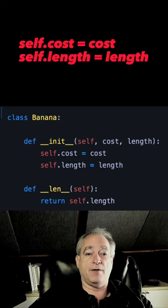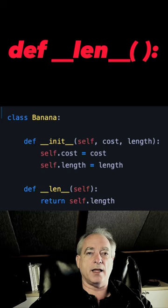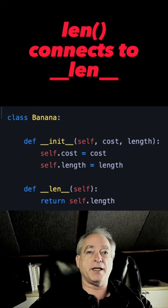It's dunder length — double underscore LEN double underscore. When you define that function, Python will know to connect the LEN keyword to that function.